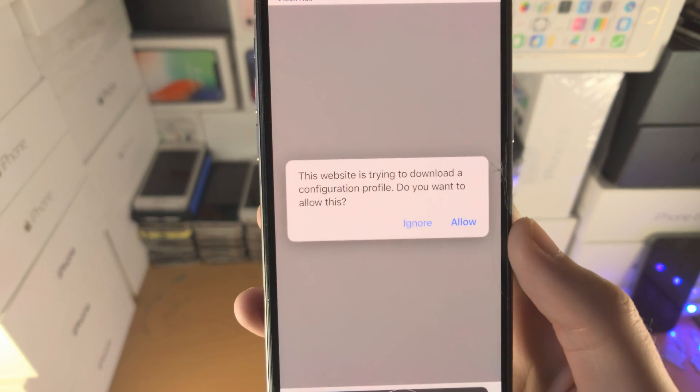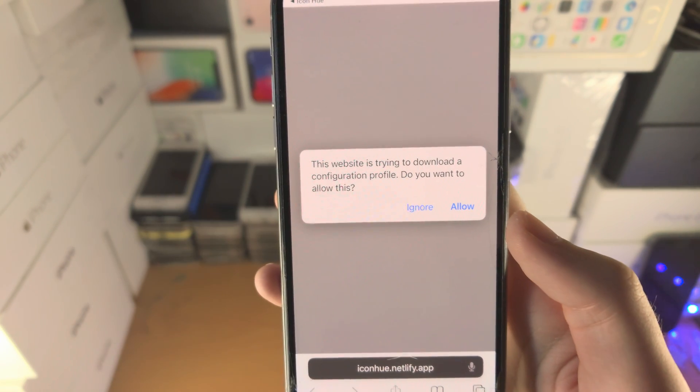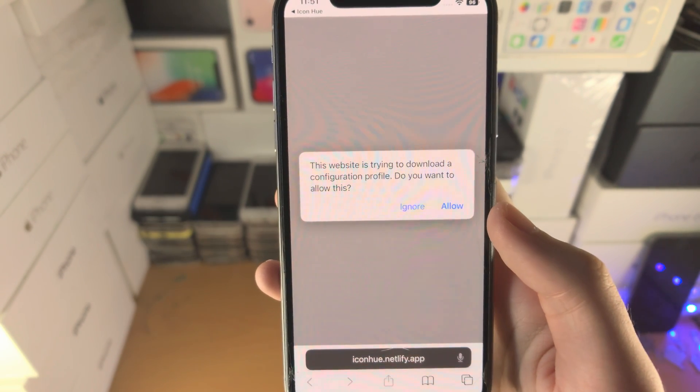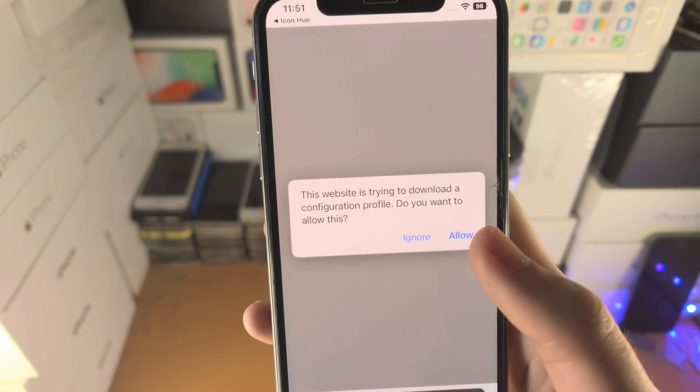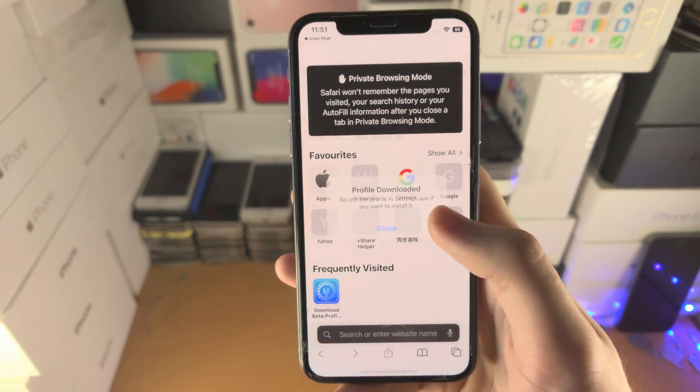What you're looking for is this pop-up. Once you see this pop-up, you want to tap on Allow and then Close.